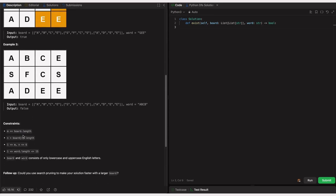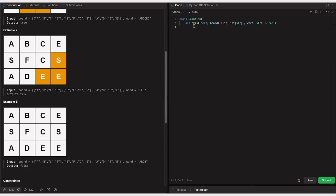The constraints given: m equals board length, meaning the number of rows, and n equals board[0].length, which is the column length. Both m and n are in the inclusive range of 1 to 6. The word length is in the inclusive range of 1 to 15. The board consists of only lowercase and uppercase English letters. The method exists takes board as a list of list of strings and word as a string, returning a boolean.